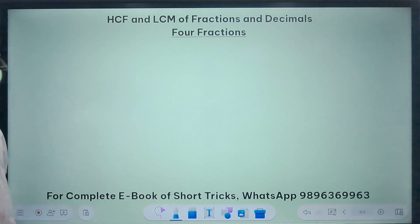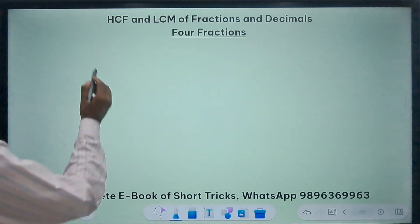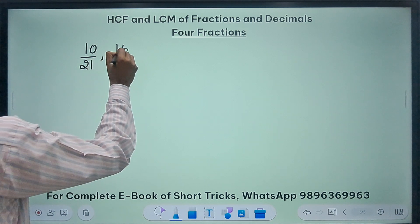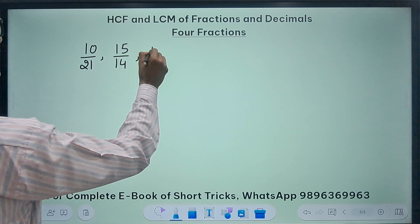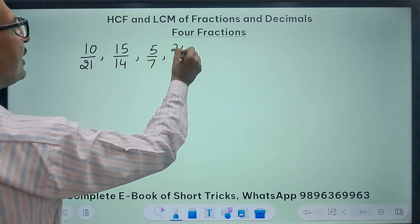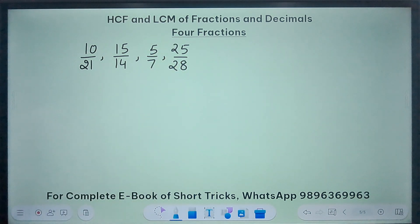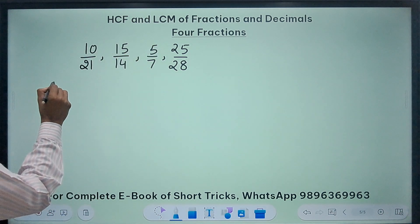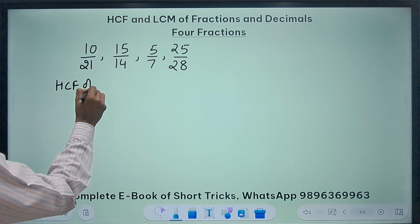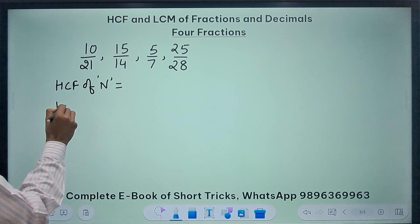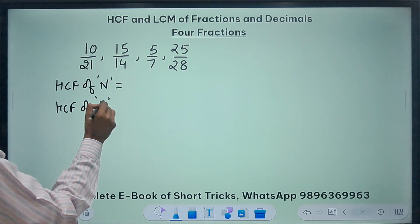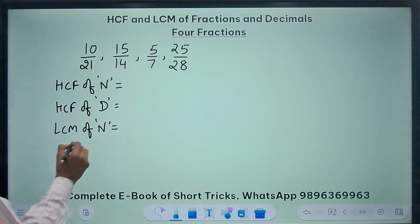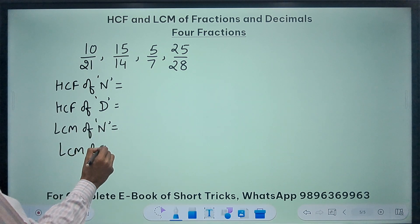Next up we have 4 fractions — this will be the last question for this video: 10/21, 15/14, 5/7, and 25/28. We have to find the LCM and HCF of these 4 fractions. I will find the HCF of numerators, HCF of denominators, LCM of numerators, and LCM of denominators using the observation method.